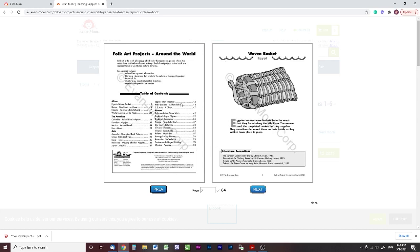Looking at the table of contents for the Around the World book: in Africa you have Egypt, Kenya, Nigeria, and Western Africa. In the Americas you have Colombia, Ecuador, Mexico, and Peru. In Asia you have Australia, China, India, Indonesia, Japan, New Zealand, and Southeast Asia. In Europe you have Belarus, England, France, Germany, Ireland, Poland, Portugal, Romania, Switzerland, and Ukraine. If you're doing a continent study, world history study, or geography study, these projects would be ideal.